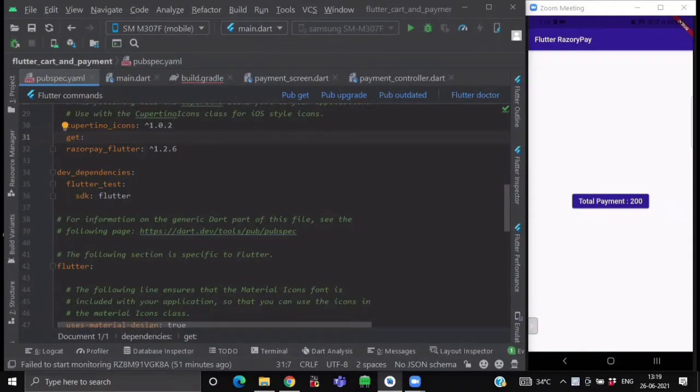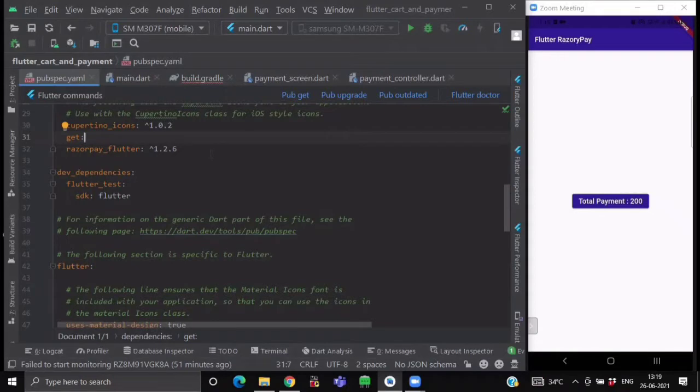Now if you don't know how to use GetX with your Flutter application, I recommend you to watch my GetX state management playlist.